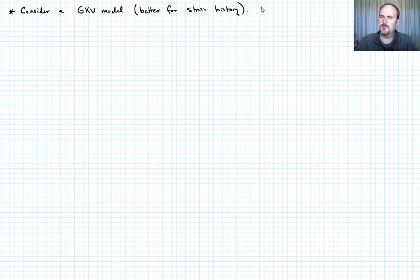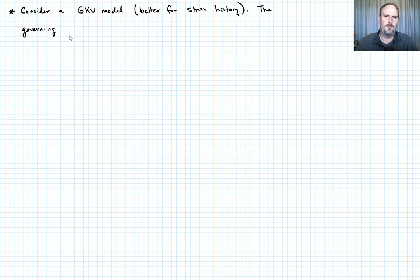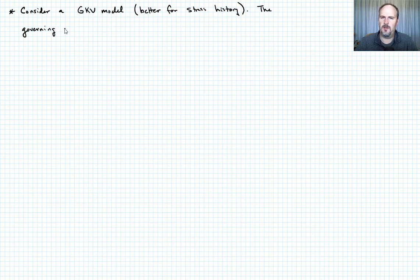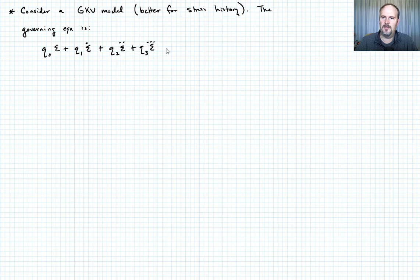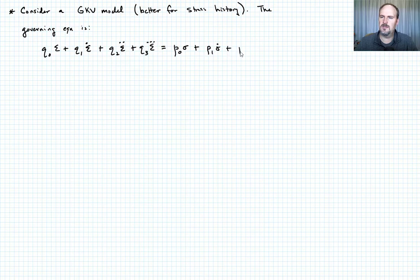The governing equation — if you don't remember this, go back to the generalized Kelvin-Voigt model lecture — is as follows. It looks like Q naught times epsilon plus Q1 times epsilon dot plus Q2 times epsilon double dot plus Q3 times epsilon triple dot equals P naught times sigma plus P1 times sigma dot plus P2 times sigma double dot. Let's call that equation seven.